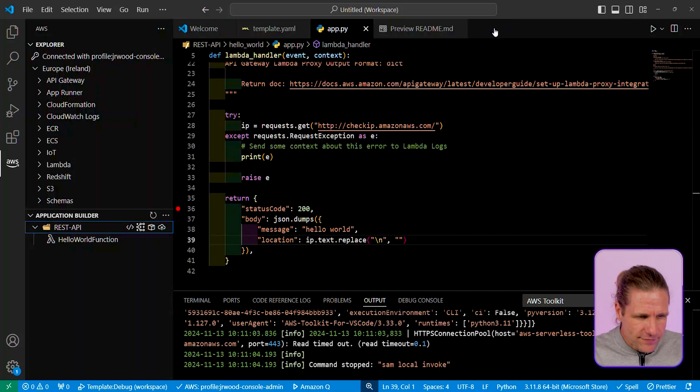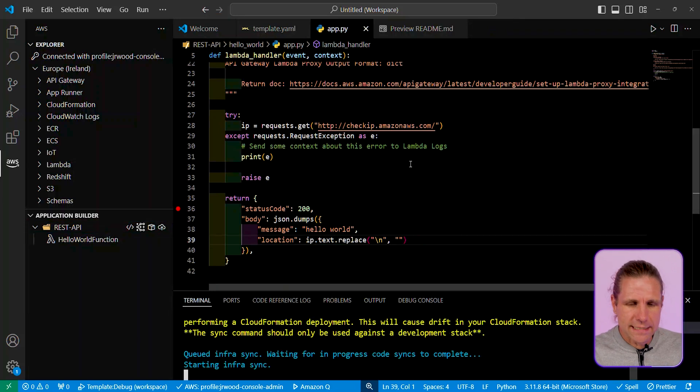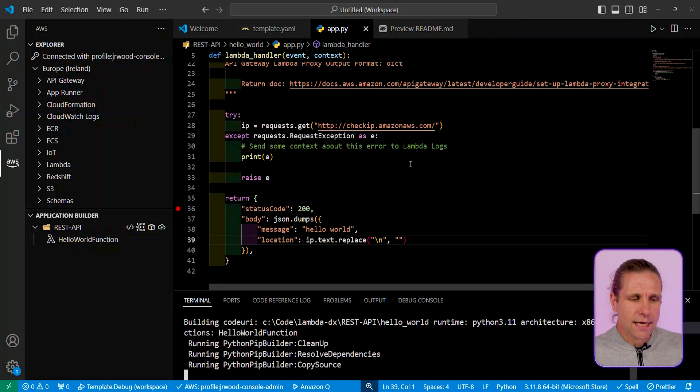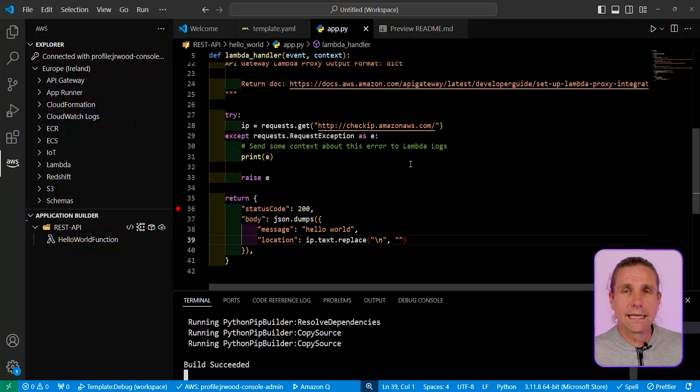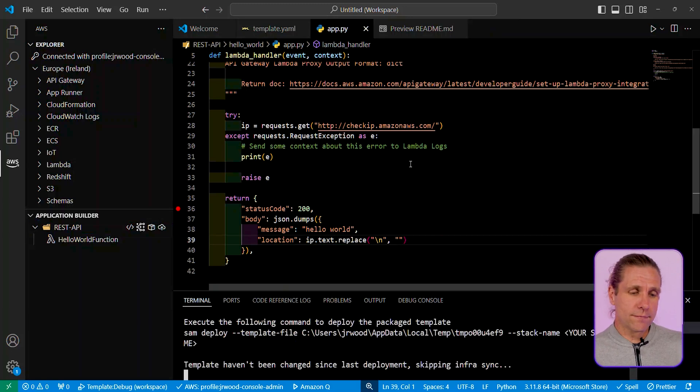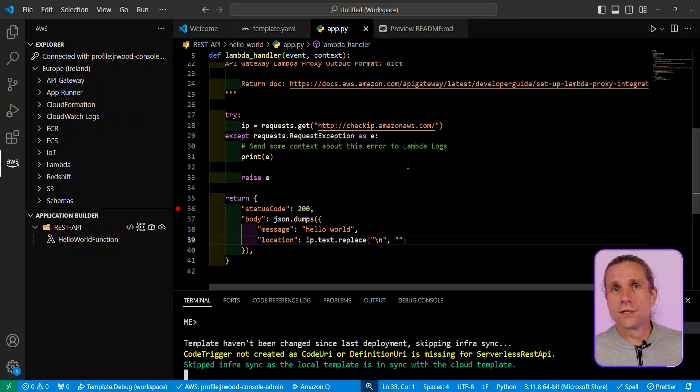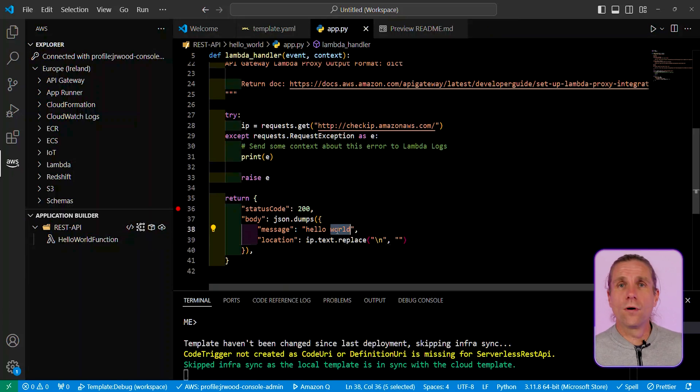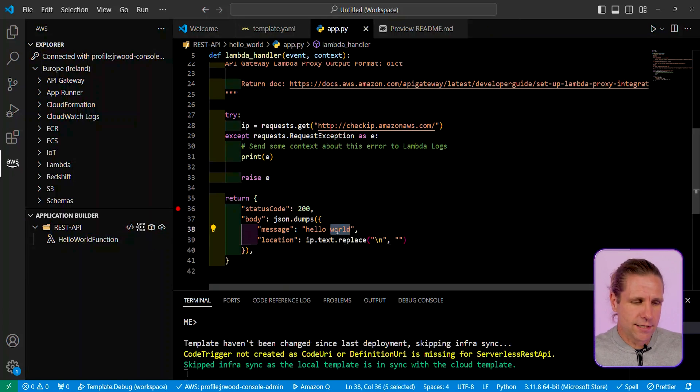So I've saved all those settings, and then what SAM sync is going to do is it's going to then run a process, and it's going to do that build, and it's going to then do the initial CloudFormation stack deploy. I've deployed this actually before, so this is just going to update any changes that are in my local resources.